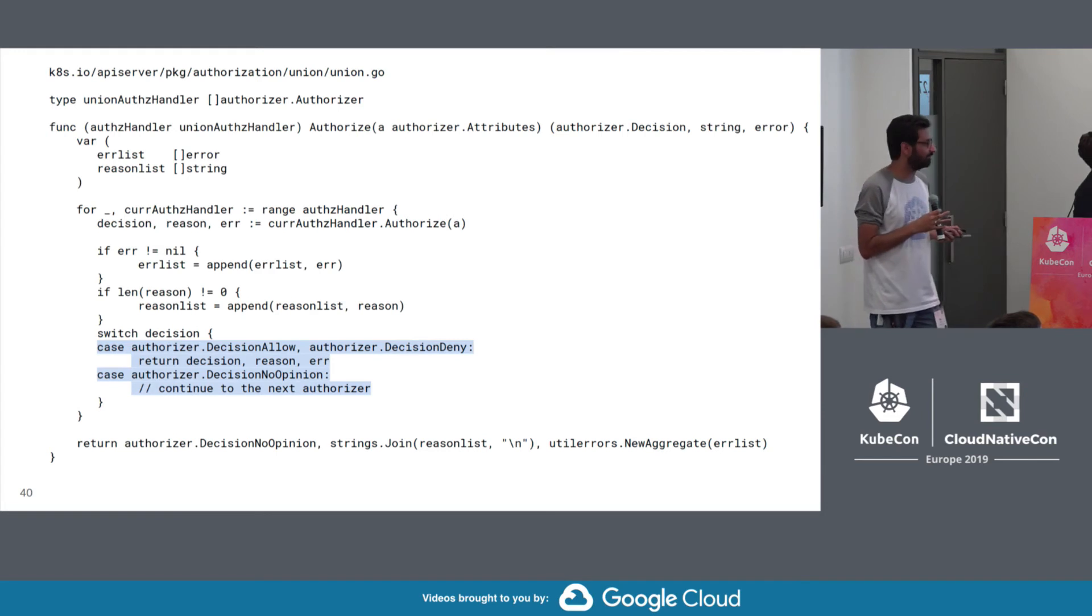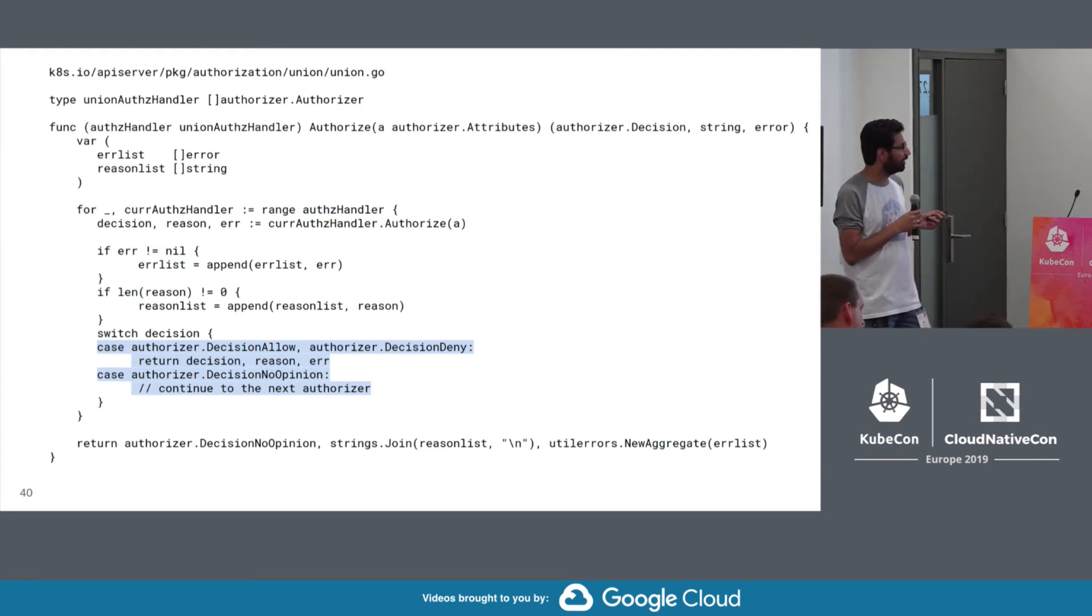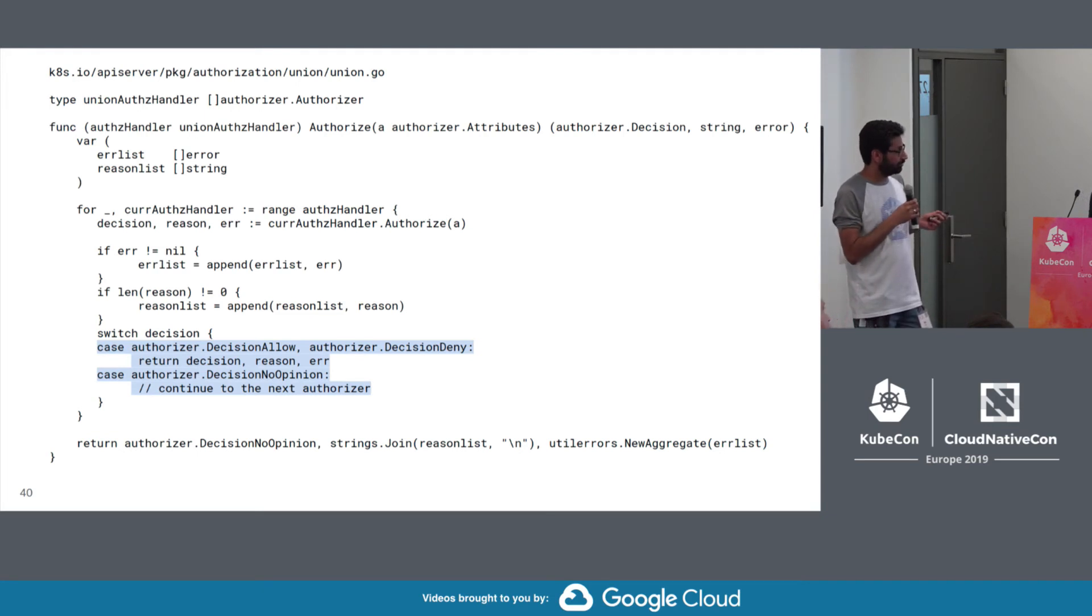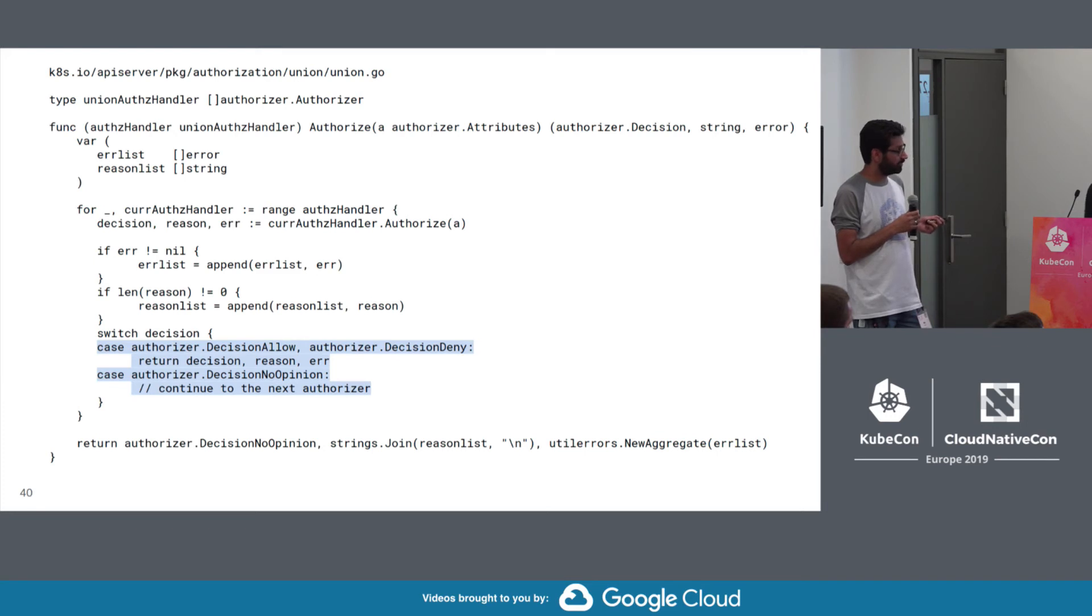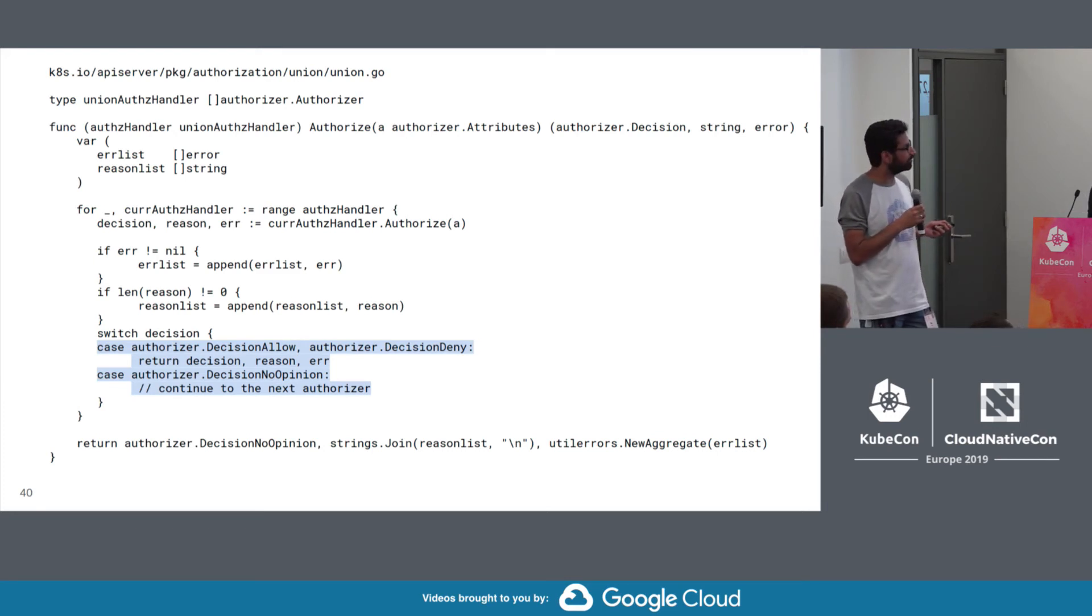So RBAC is like the canonical example of an authorizer, but it will never fit on the slide. And Jordan has done it far more justice than I ever will be able to. So please go watch that talk. So let's try to put some authorizers together. So this is the union for authorizers. So as you can see, we're going to try all of the ones that were configured to try. But when we get down here, we only short circuit if there's an explicit allow or an explicit deny. If it's no opinion, we keep going. So this is the sort of distinct difference we have here.